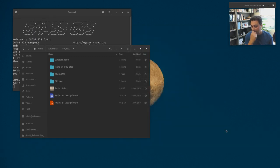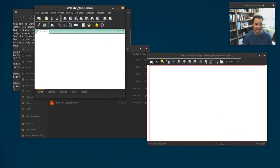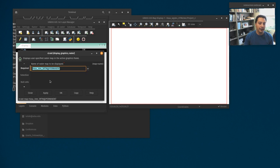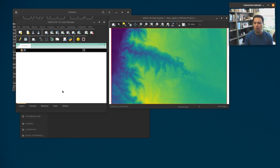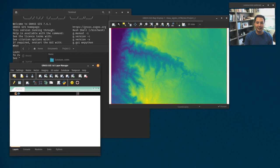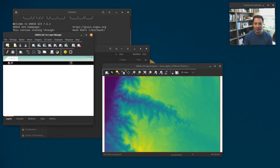We're going to start up in GRASS. I'm on my office computer today, not in the lab, and I have a dark theme set up, so the windows will look different from yours unless you set that up too. We can display the SRTM map — here's our layer manager and display manager with tools for panning, zooming, adding legends, and that kind of stuff.